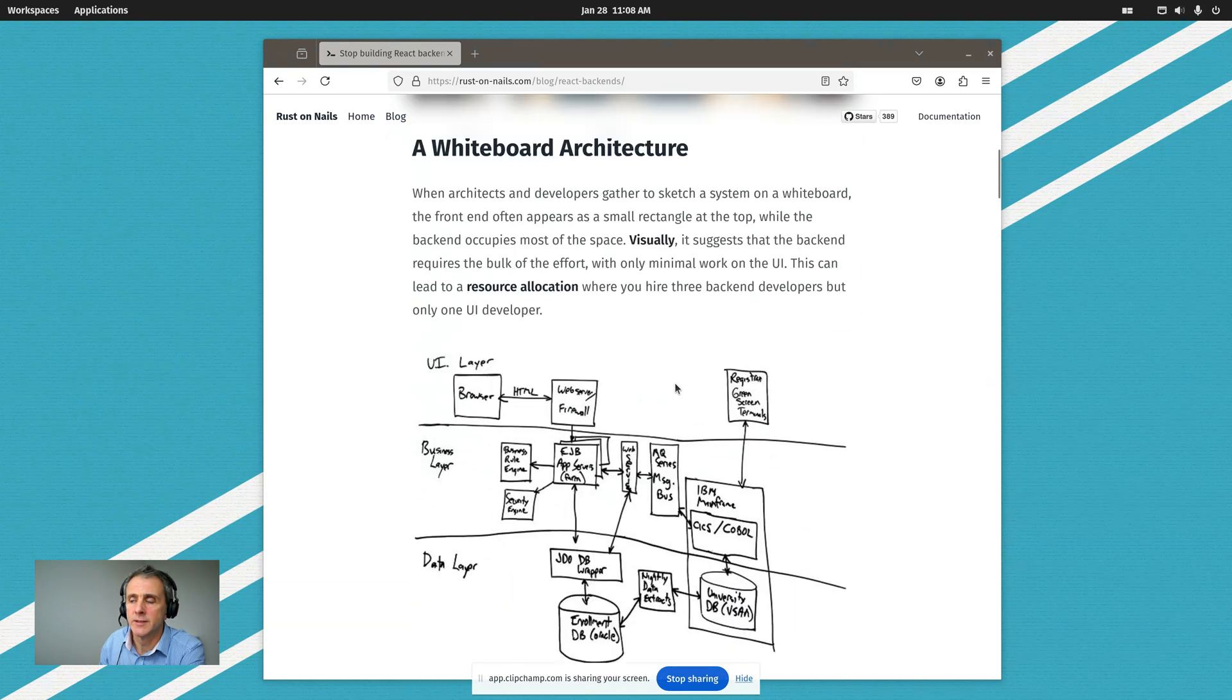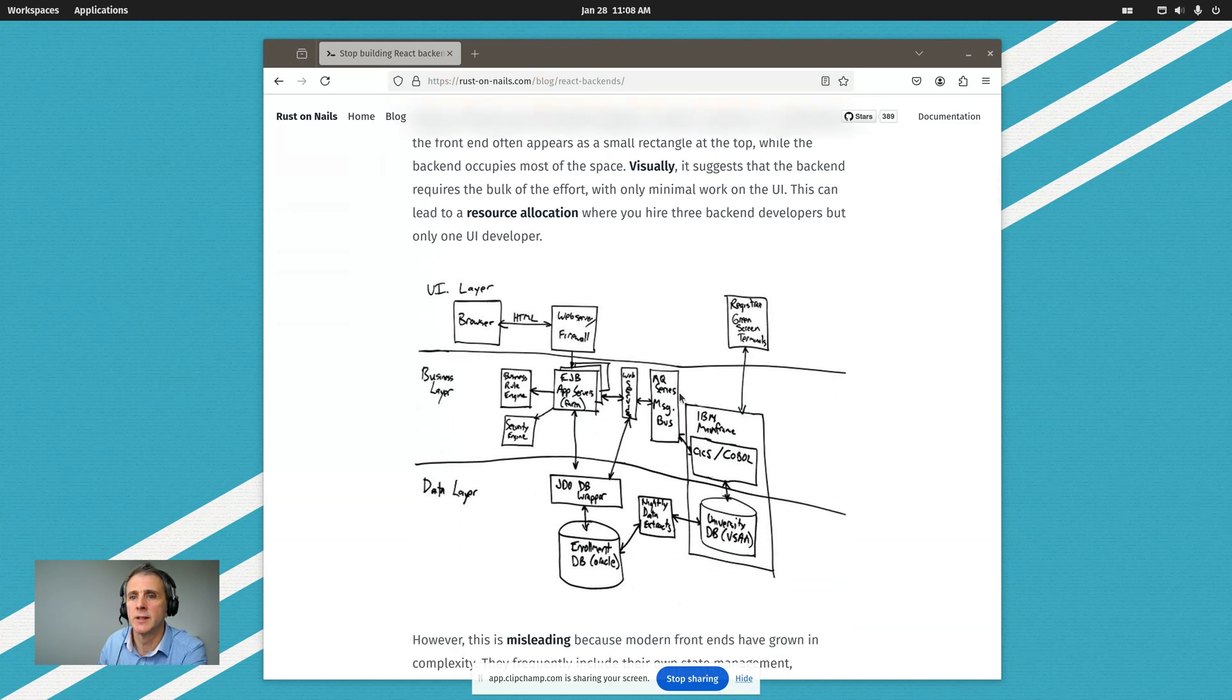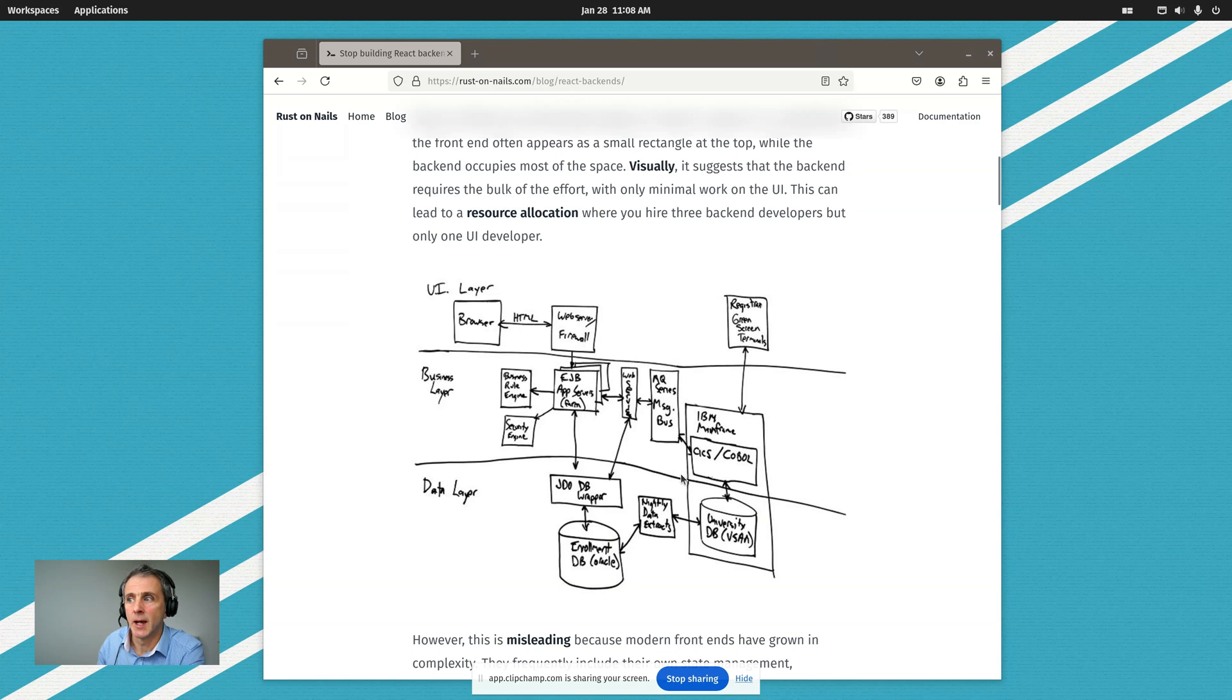It starts like this with people gathered around a whiteboard and coming up with an architecture. You can see I'm not sure what product these guys were trying to build, but you can see...